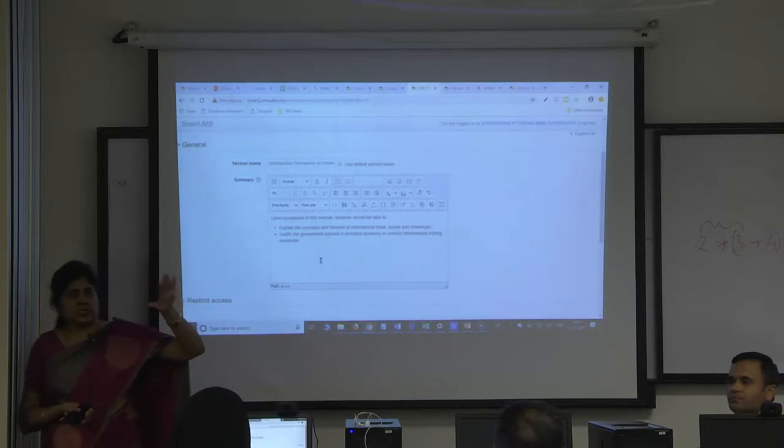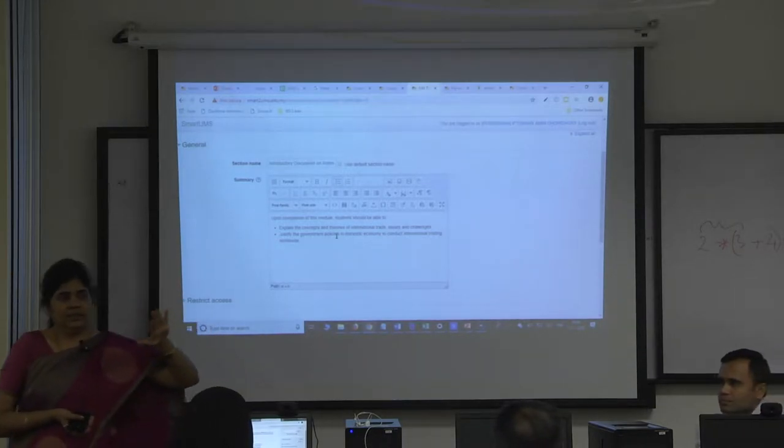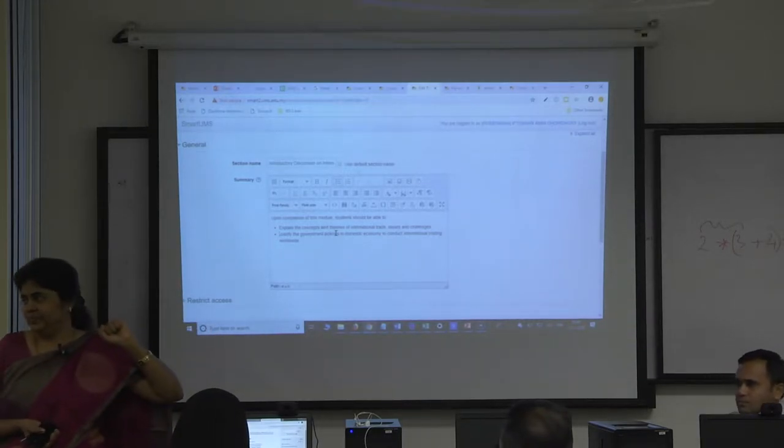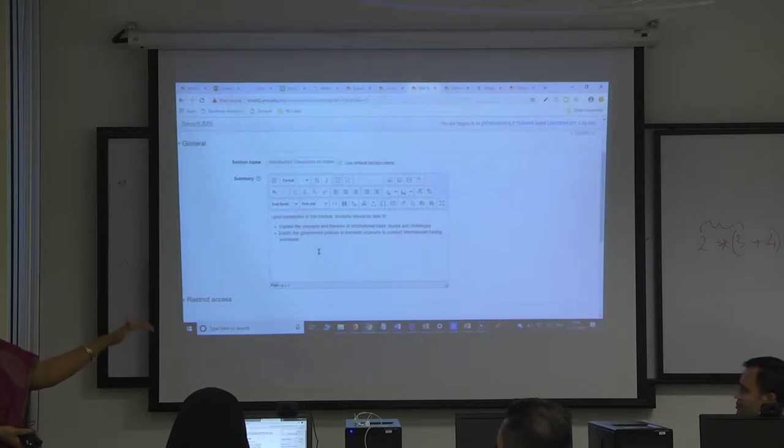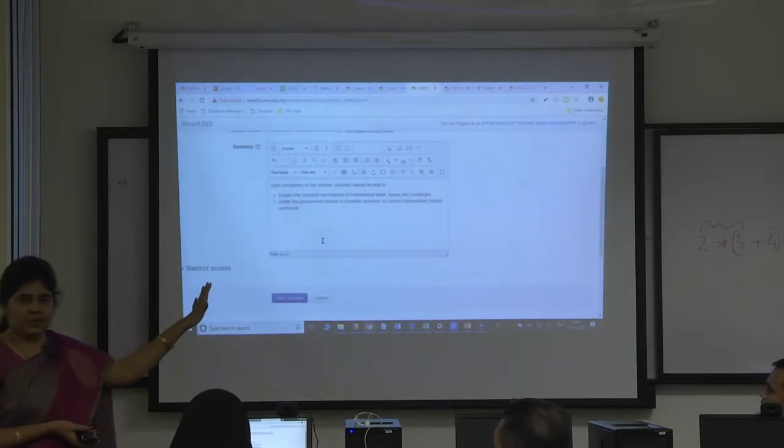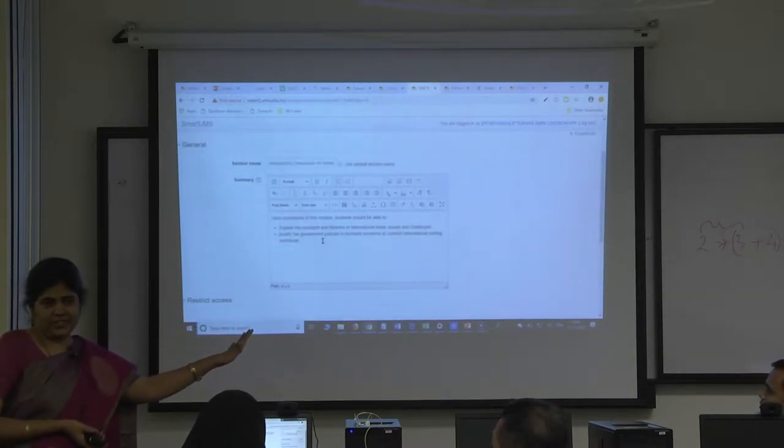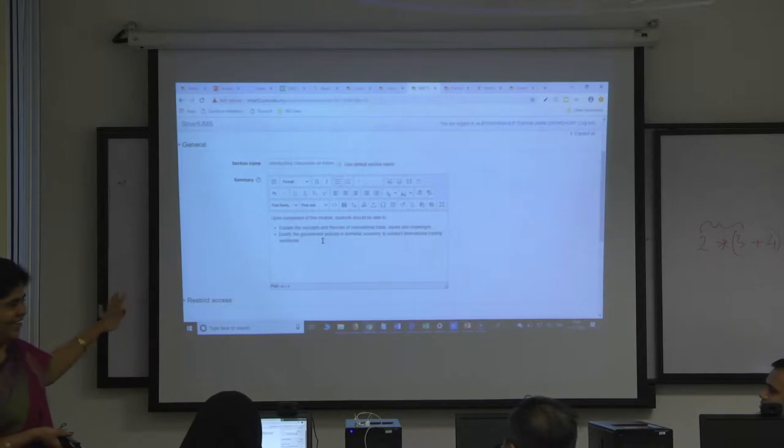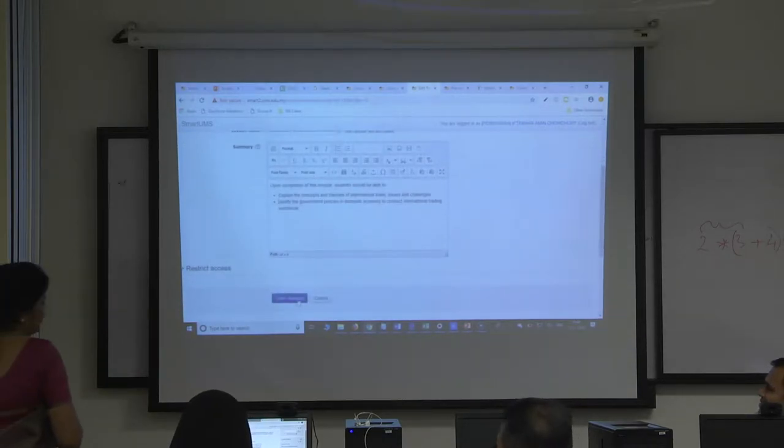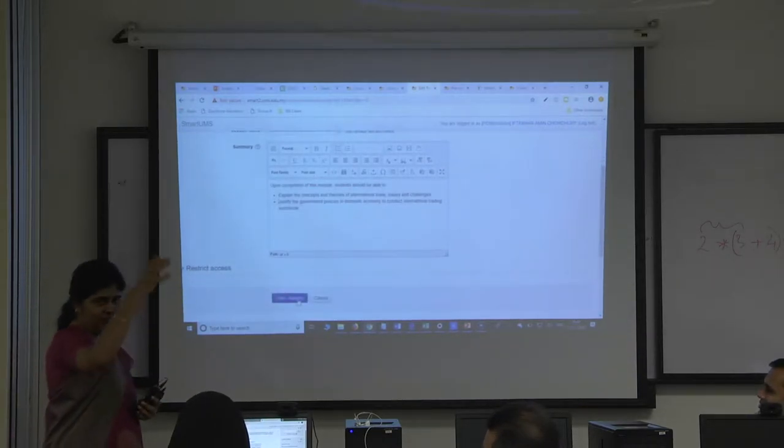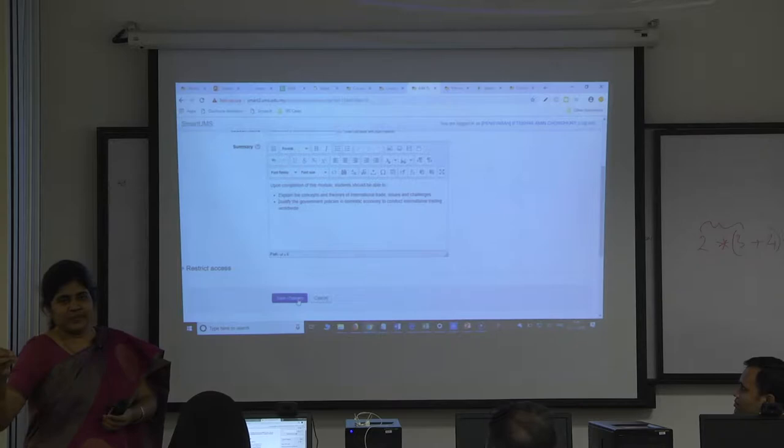Then, are any queries on this? Again, once you complete all this, you will get four more points on the learnability checklist. So structuring your course page and adding all these learning outcomes.